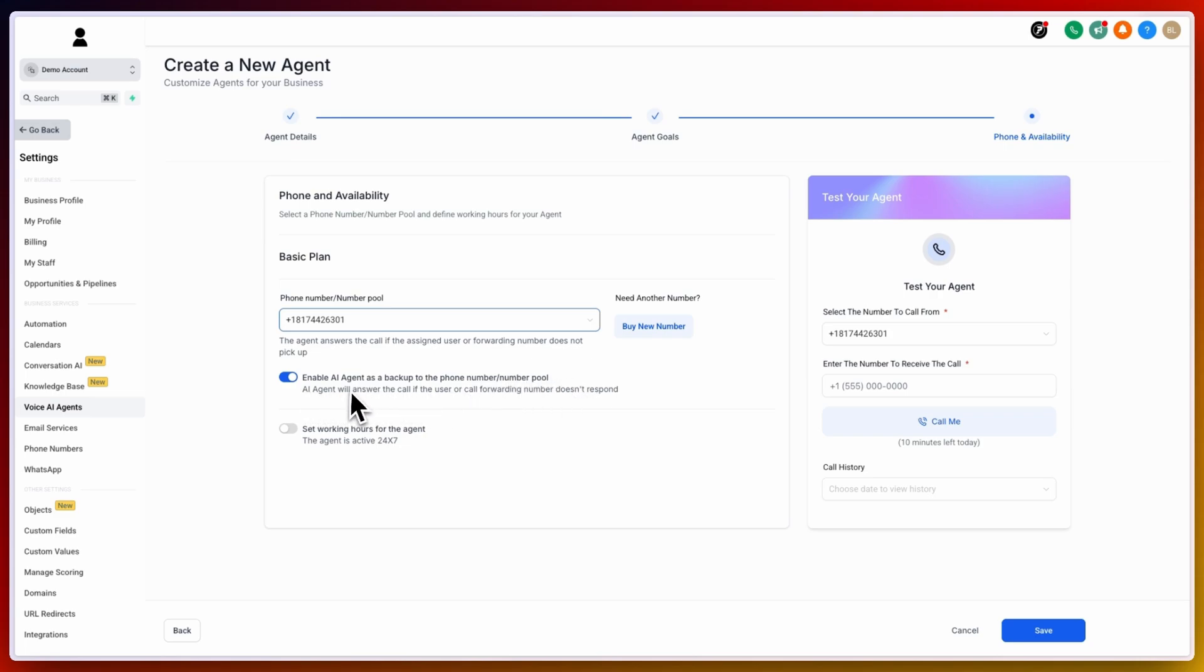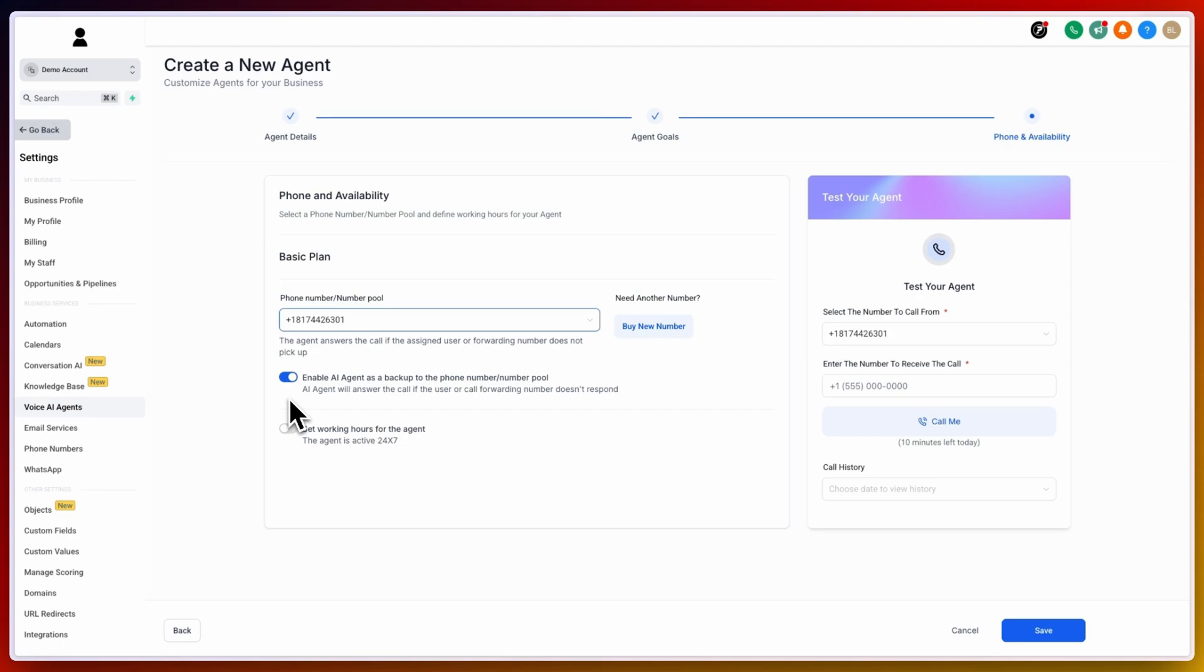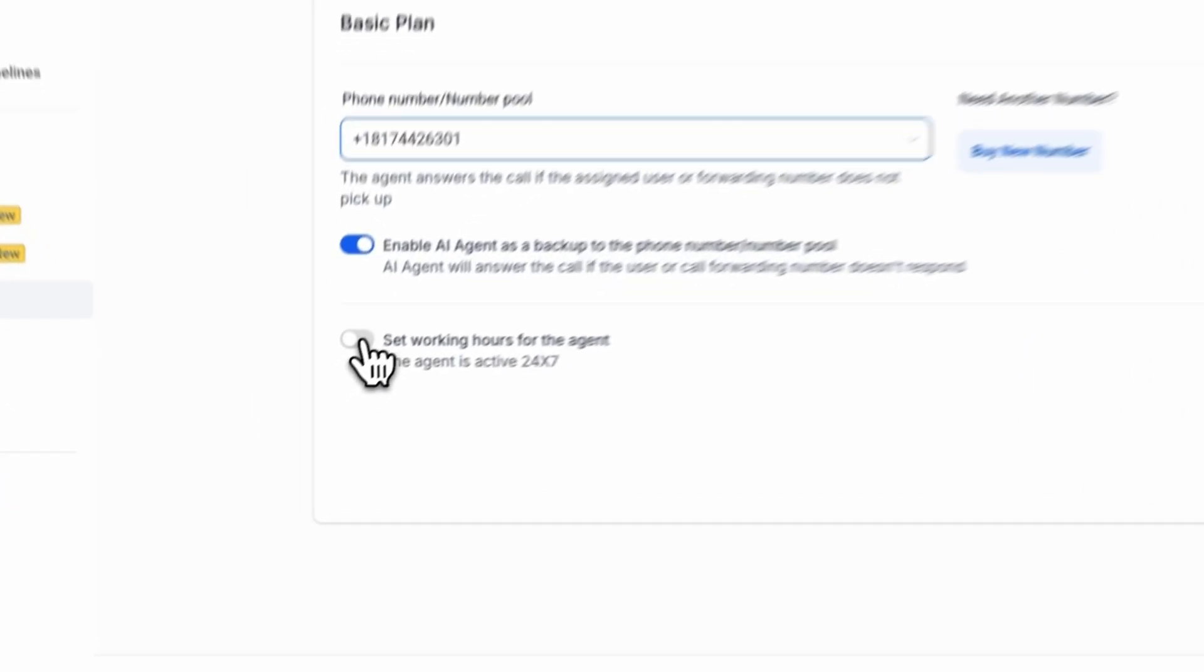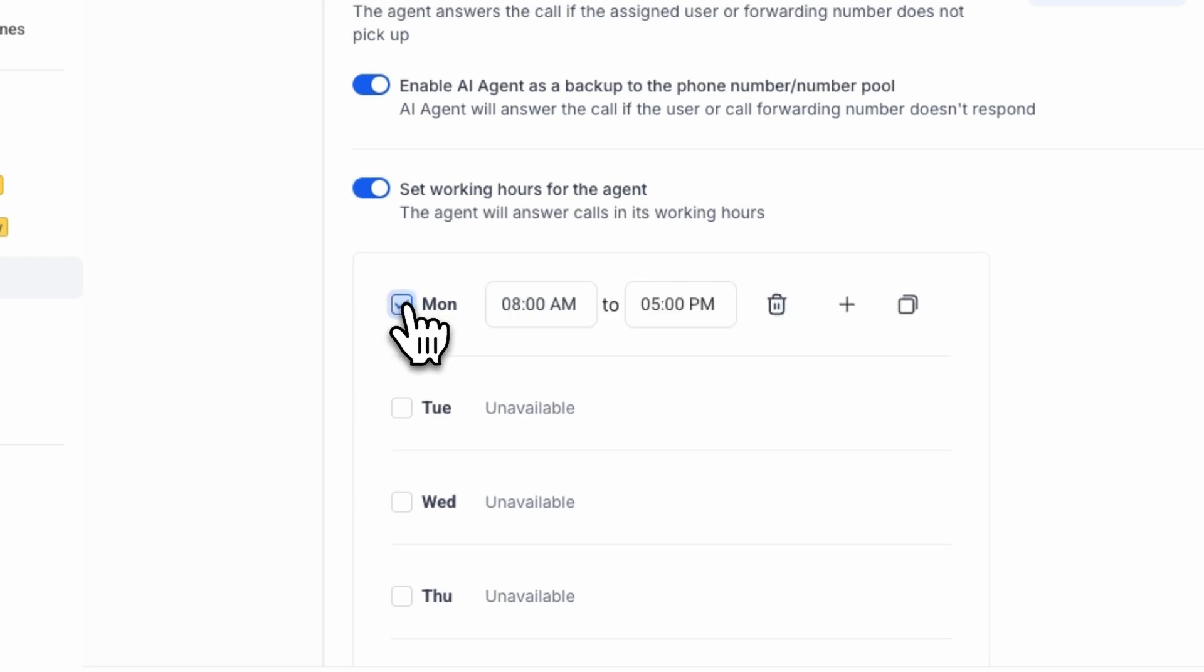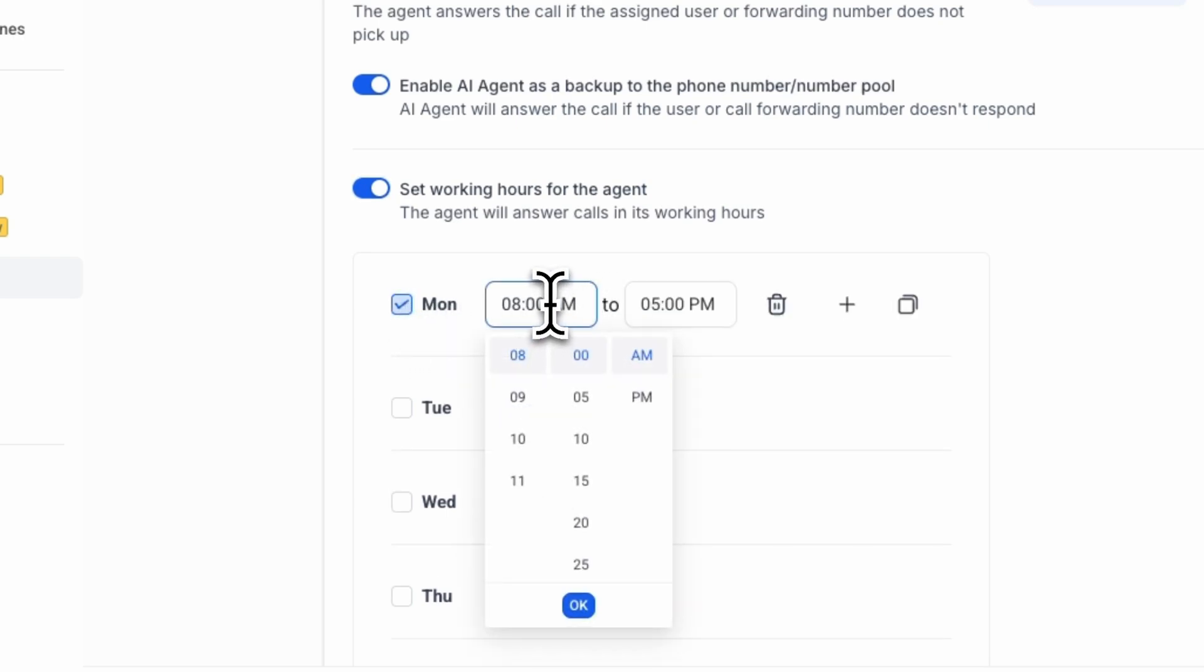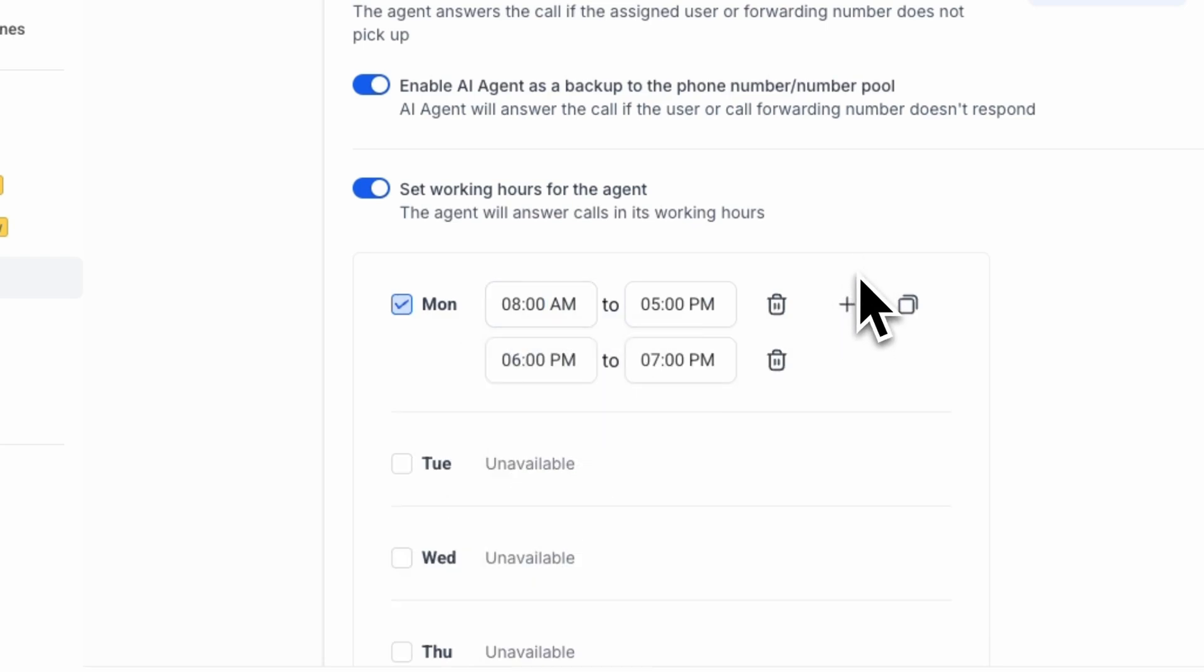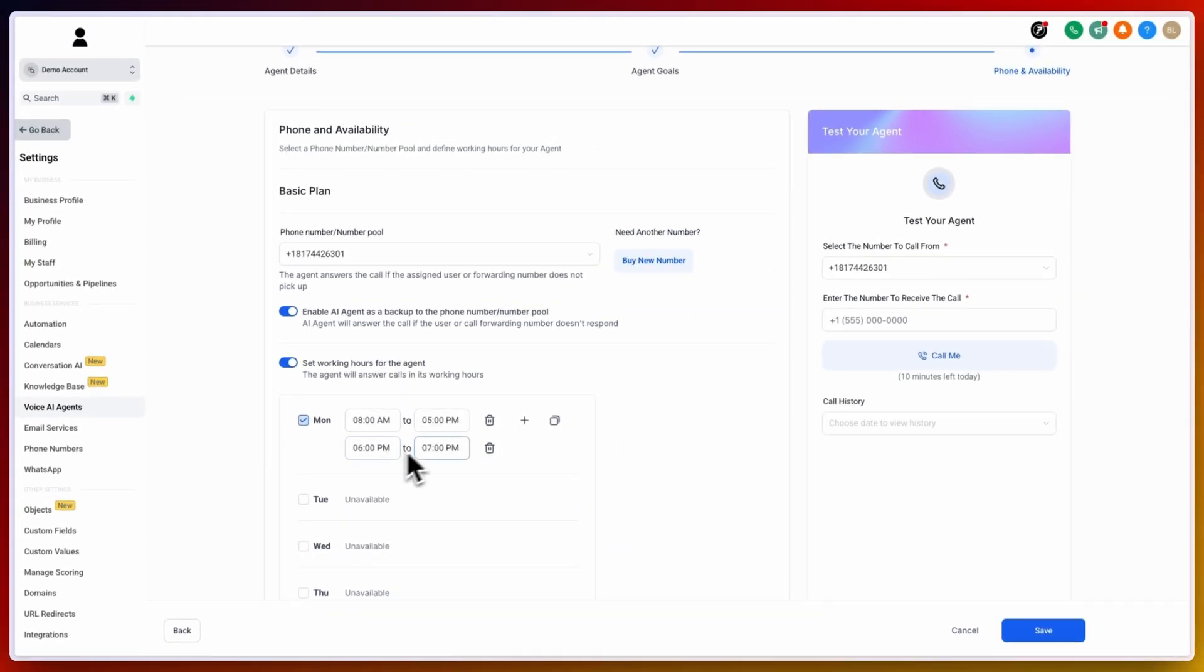This will occur and interject into the call if the call forwarding number doesn't respond, or the user that is being called does not pick up. This is great for if you were to miss or your client is to miss a phone call. The AI agent would then pick it up and act as a fallback. Next, you can set the working hours of the agent. If you leave off, the agent is then active 24-7. You can click on turn on and select the days and the individual times. Once you are happy with the times, you may want to specify additional times by clicking on the plus symbol.